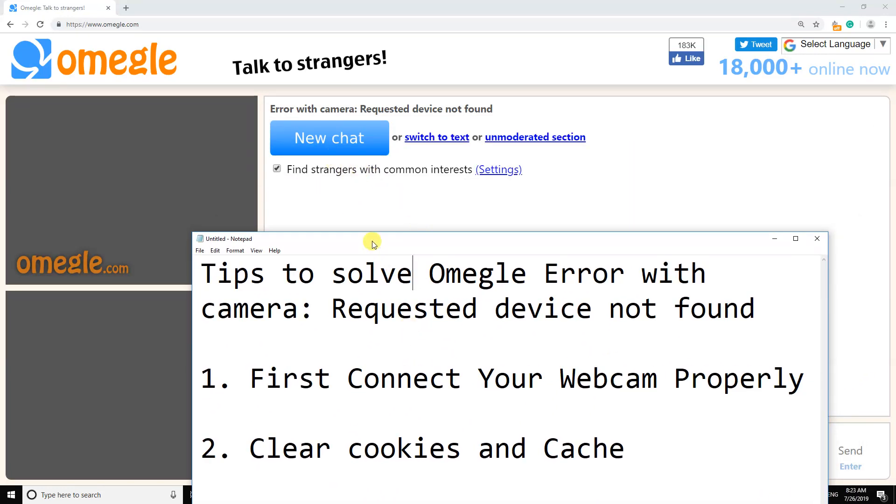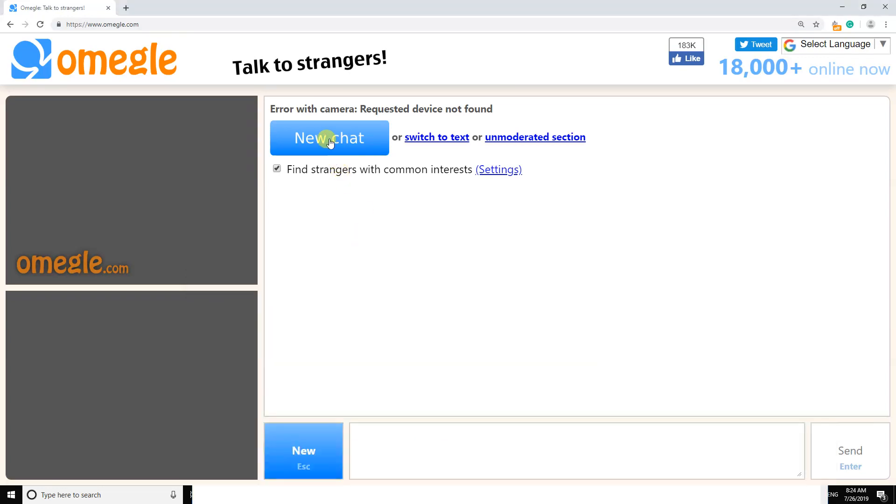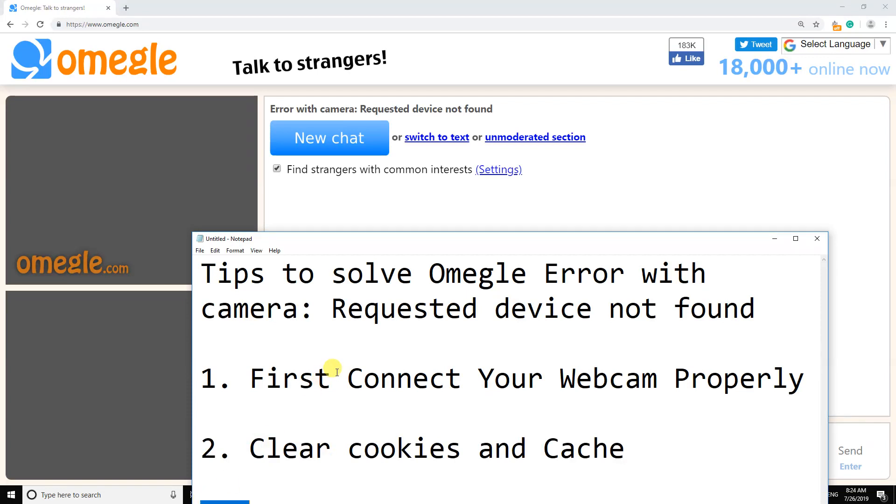So to solve this problem, first connect your webcam properly. Okay, I am checking my webcam.